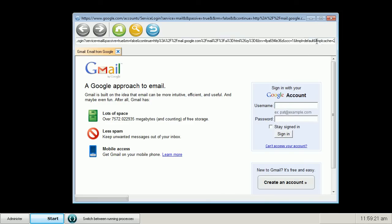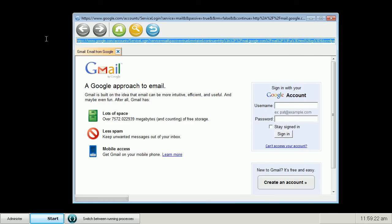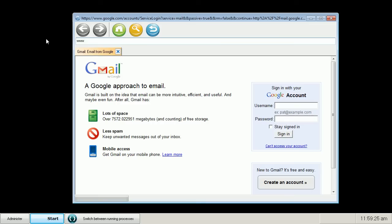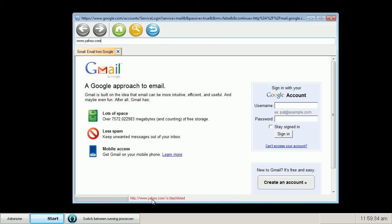And if user tries to go anywhere else, he gets this notification that Yahoo website is blacklisted, so he cannot navigate.